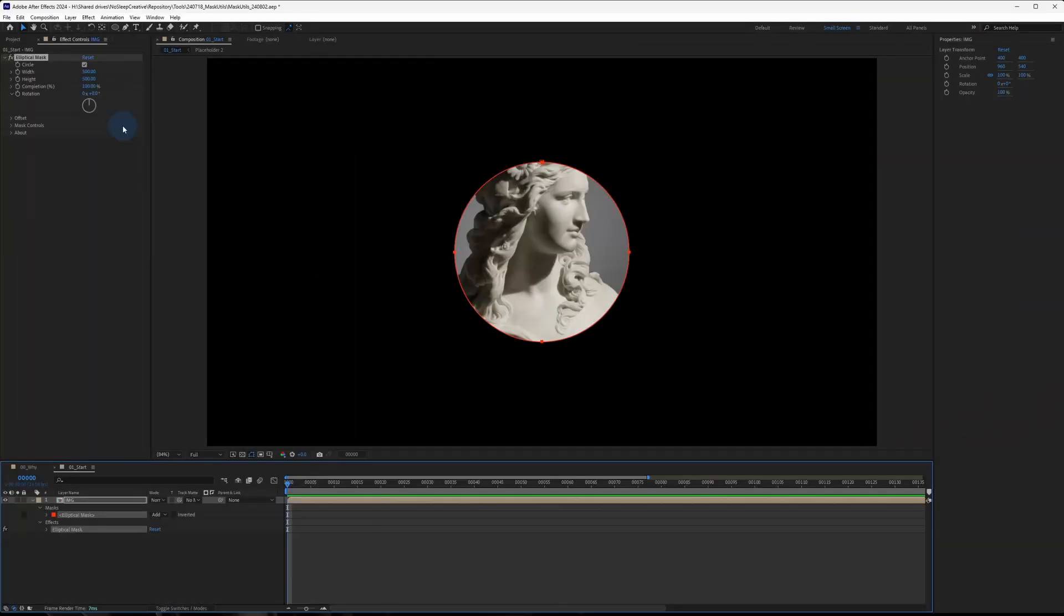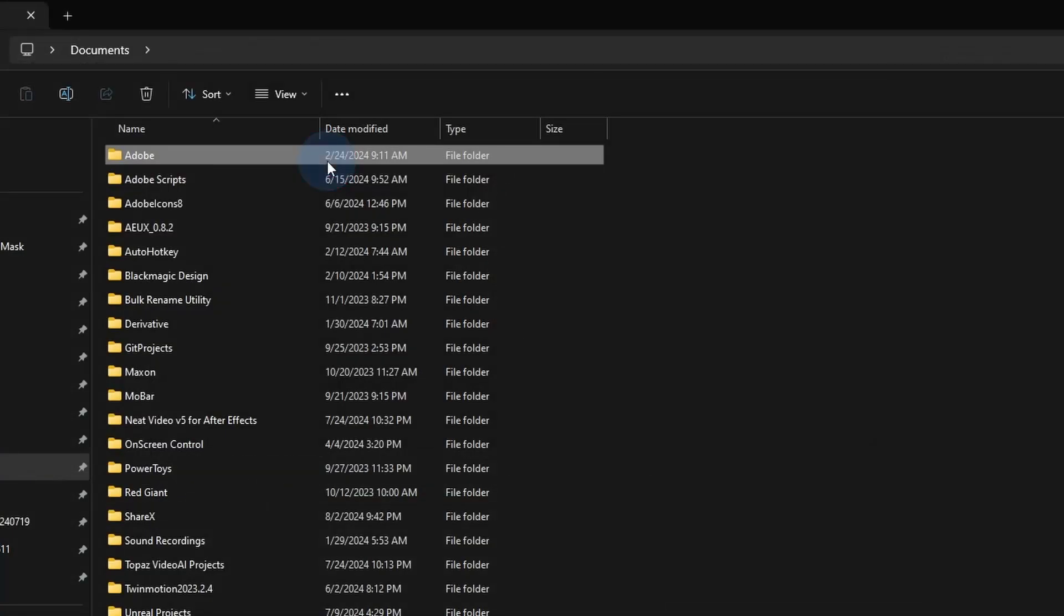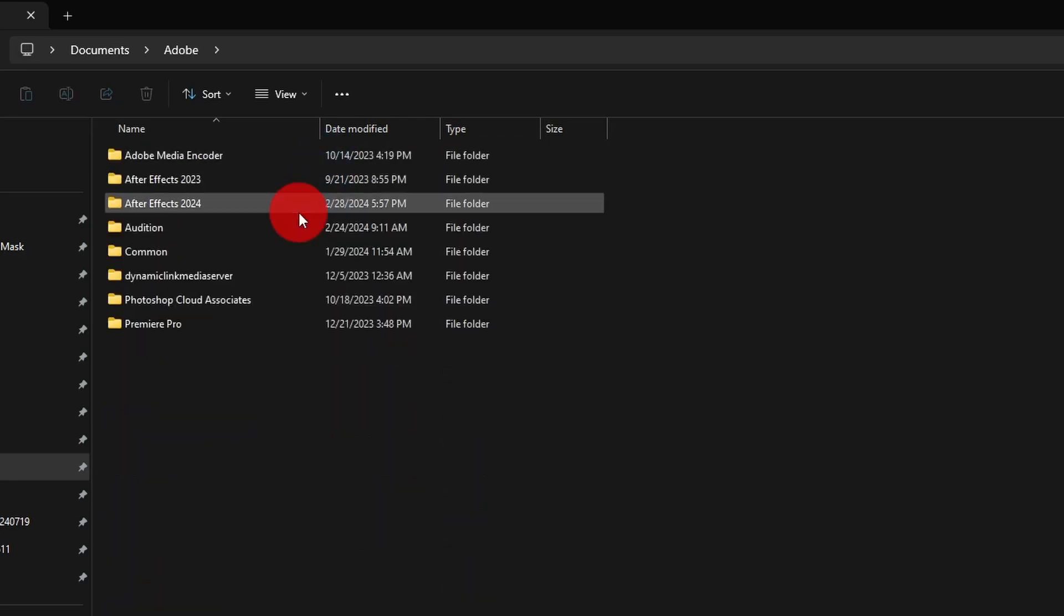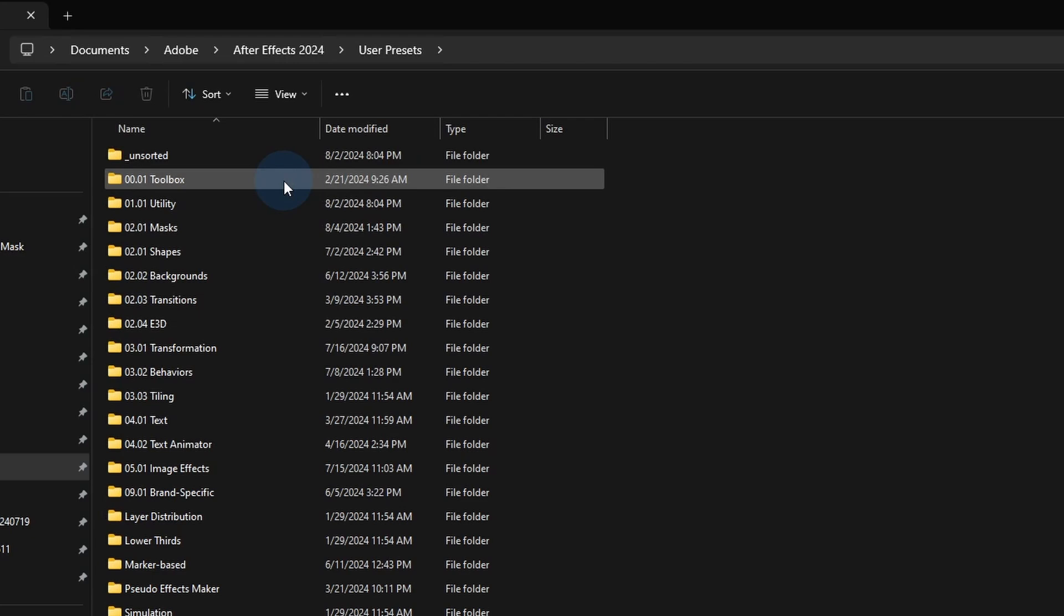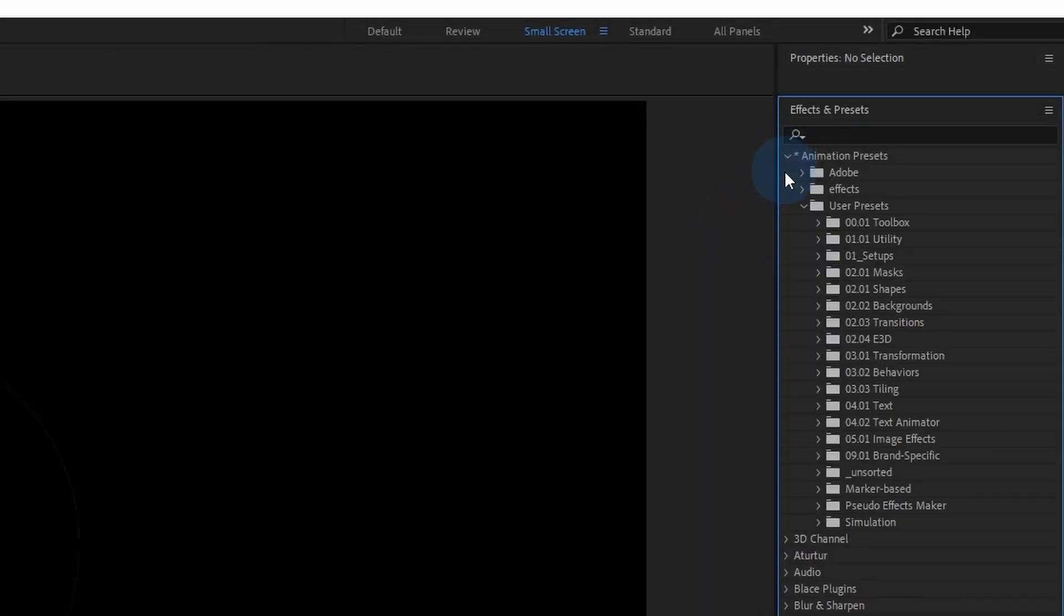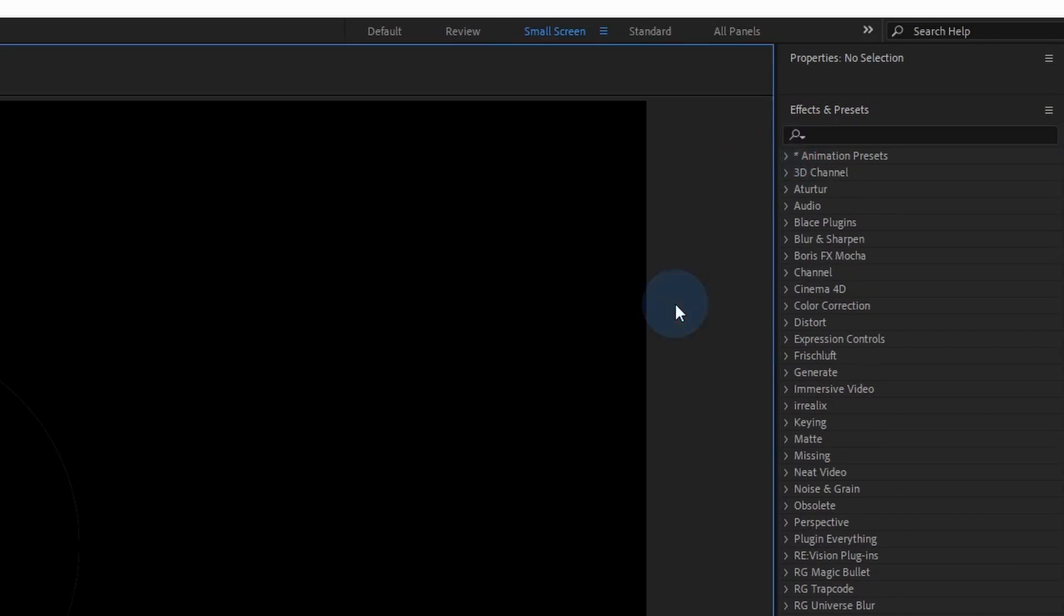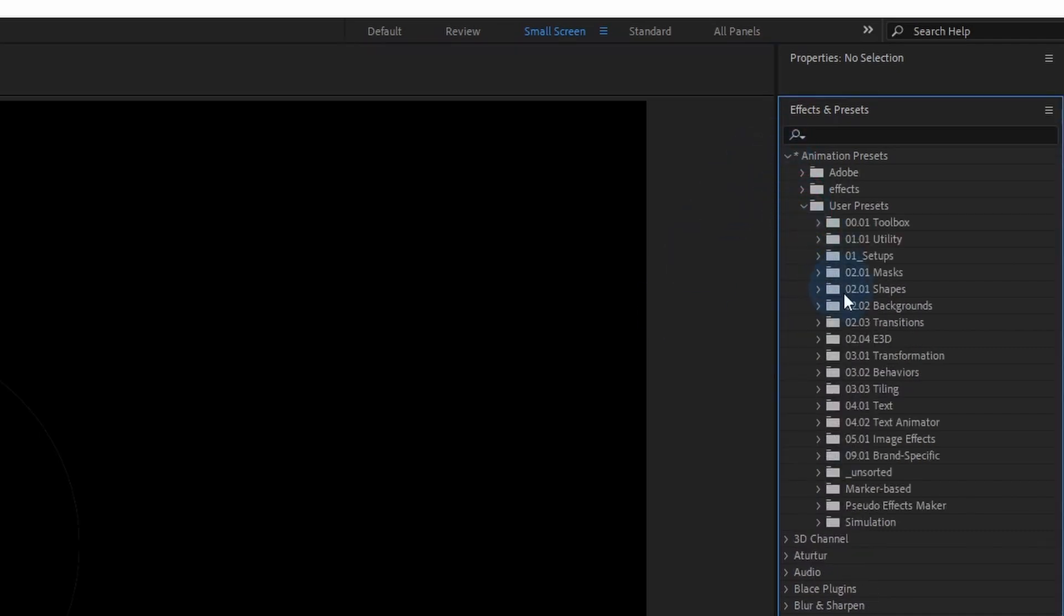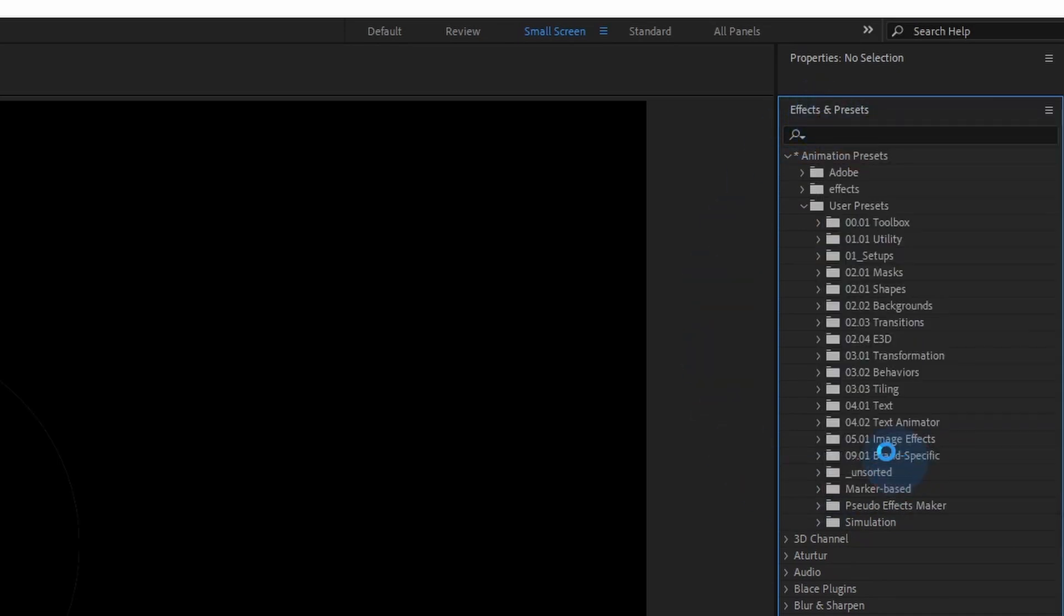Quick tip, you can save your preset in the User Preset folder under Documents, Adobe and then the Adobe After Effects version you're using and then go to User Preset. Once you save the preset in that folder, it will show up in the Effects panel the next time you launch After Effects. If your After Effects is already launched when you copy the preset to the folder, just right-click on the Effects and Preset panel and refresh the list to find the effect.